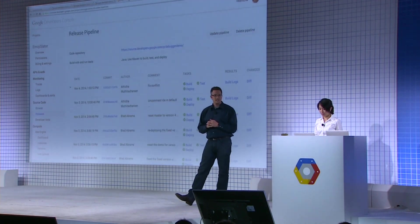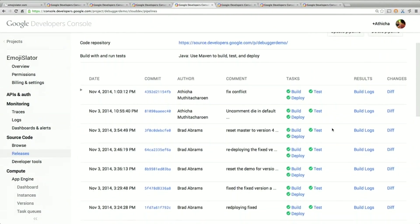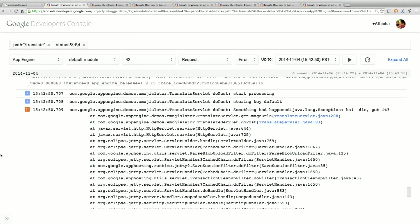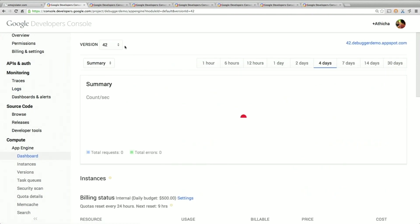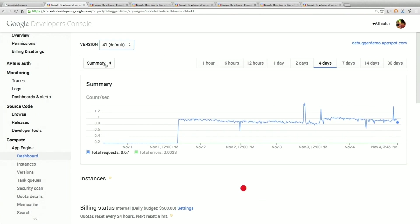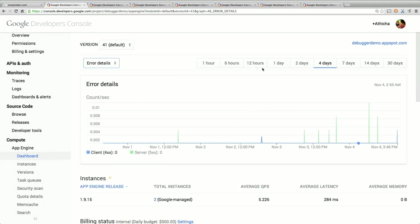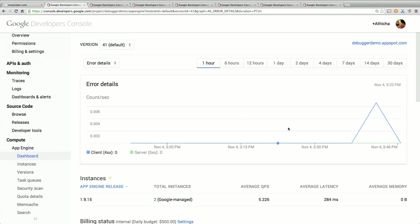That will take a while to build and deploy. Fortunately, we have a fixed version already prepared. Here's the deployment list showing recent changes — you can look at the build logs, diff from release to release, and see what code change happened. We've reverted to version 41. Looking at error details for version 41 within the past hour, there are a lot fewer — no server errors, only some client errors. Our server is clean. That was the goal.